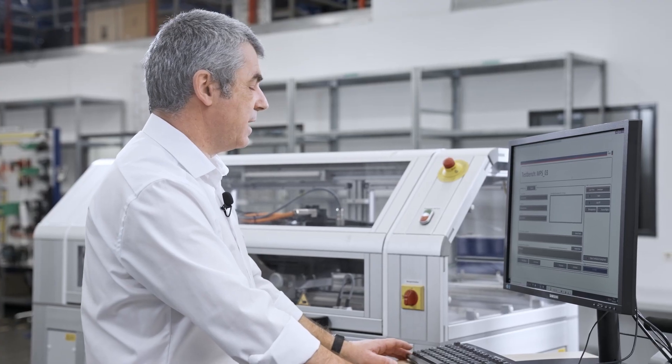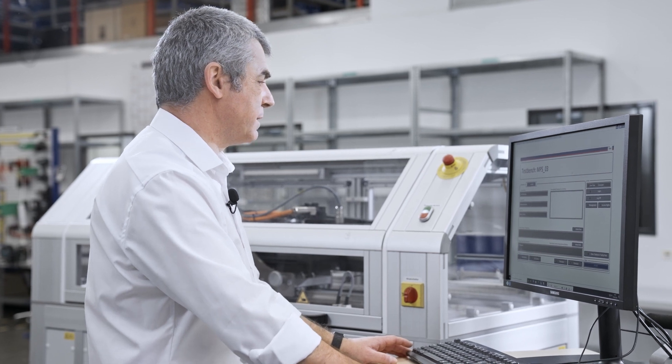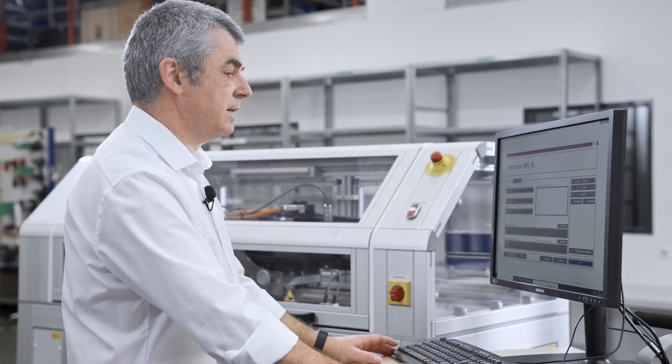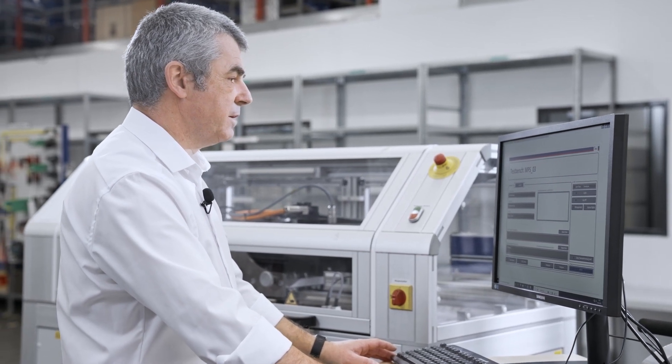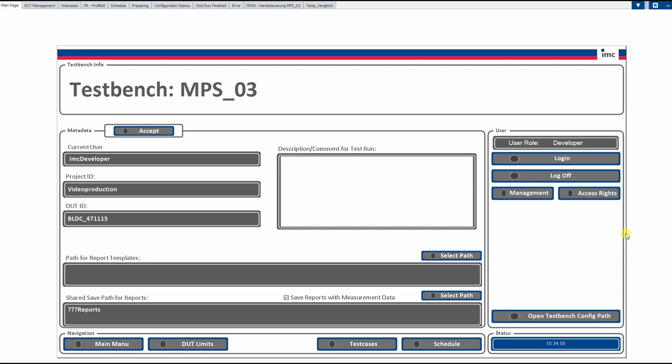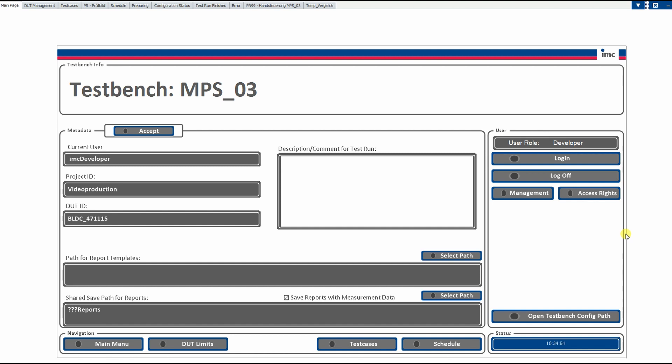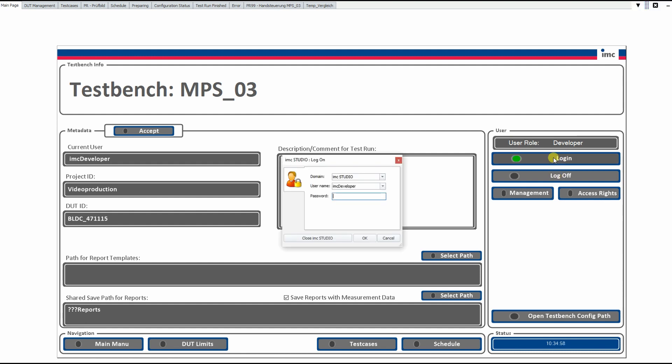After starting the IMC test bench software, the first panel will appear in full screen mode. This is the so-called main page. On the right hand side, we have the predefined user roles which can be changed. Clicking the login button, we can go to the four different levels we have from a standard user up to the admin user.